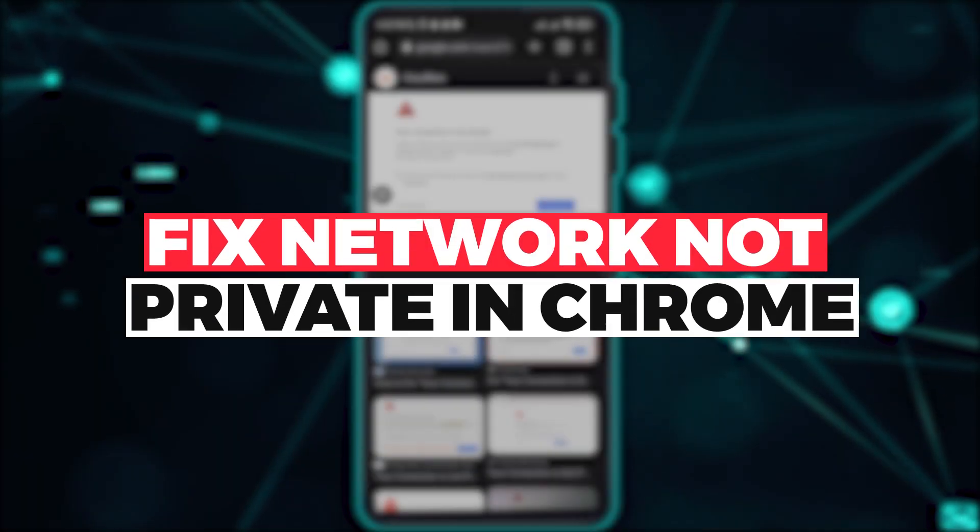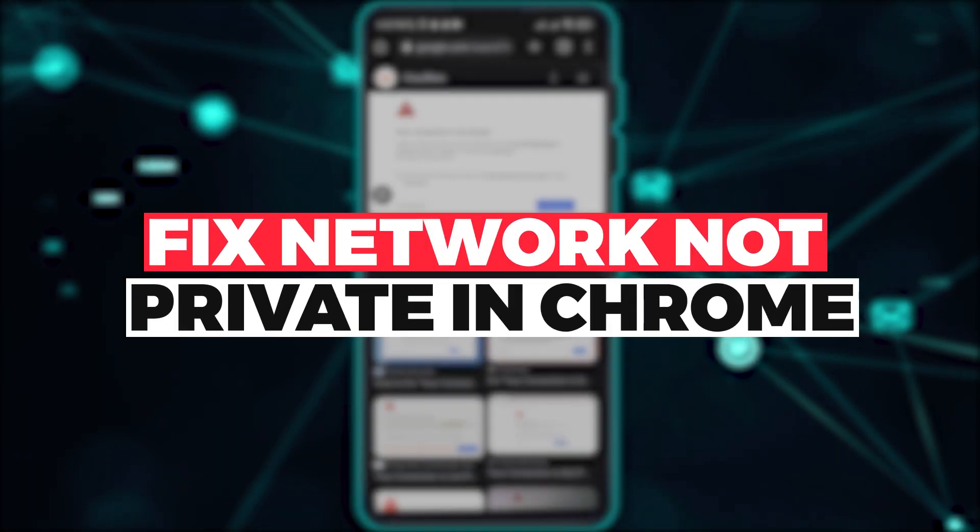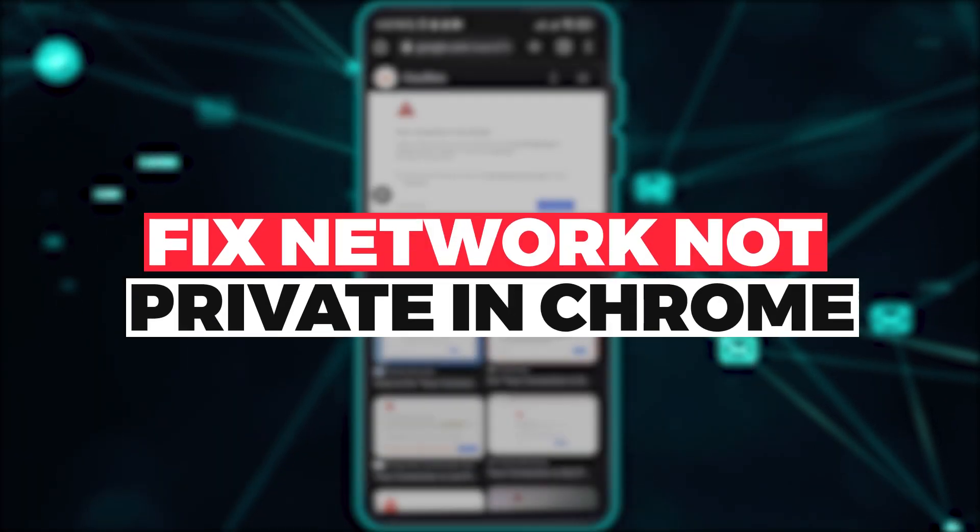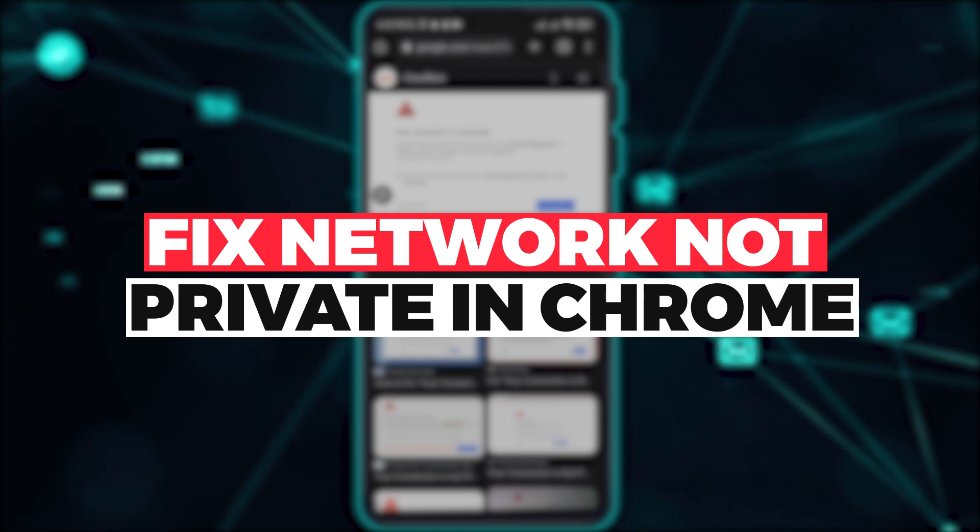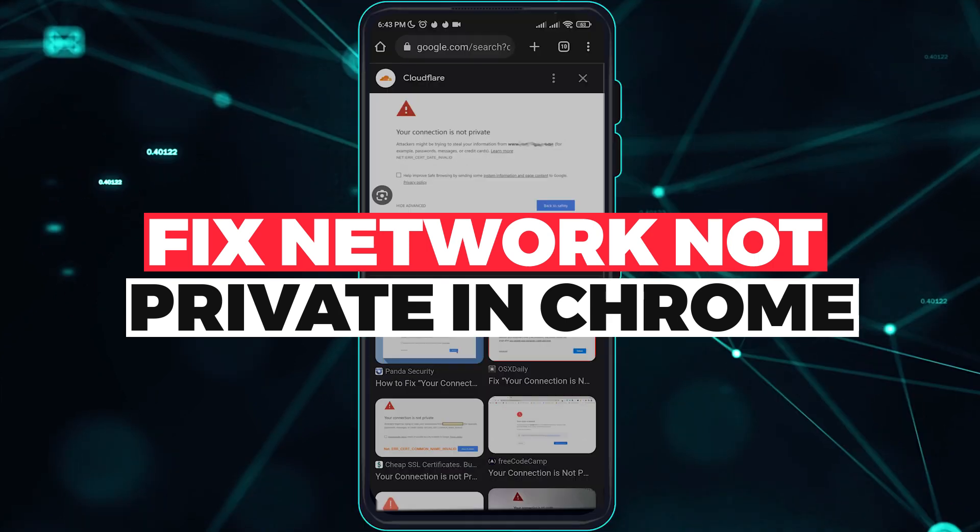Hi guys, in this video let me teach you how you can fix your connection is not private issue on your Google Chrome browser.